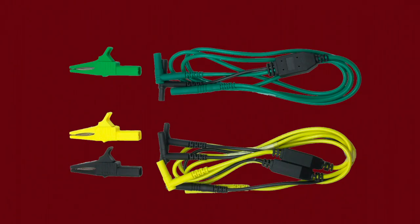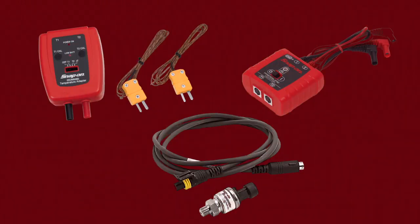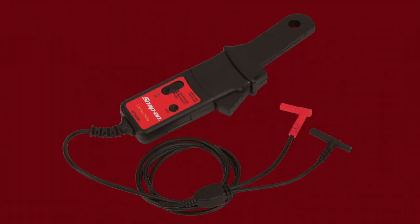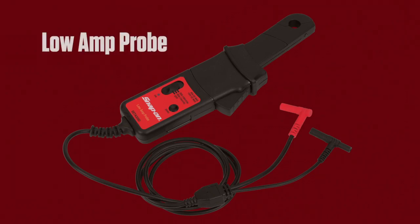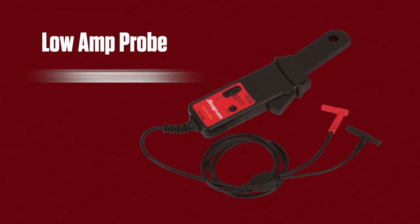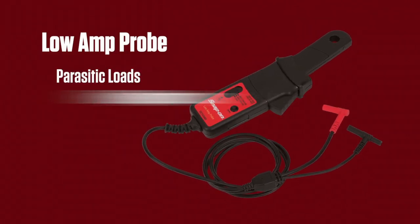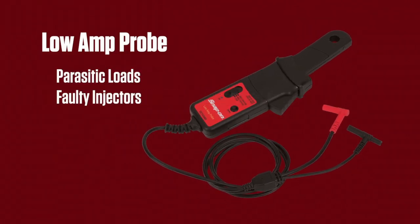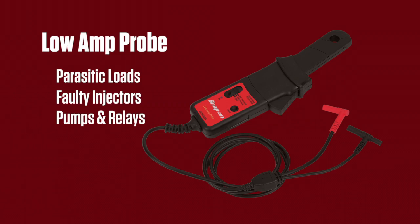Most of these tests can be made with the standard leads included with the tool. Here are some optional probes available for specialized tests to detect glitches in pressure, vacuum, and temperature in automotive applications. Current measurements require the optional precision low amp probe. This is especially useful for finding parasitic loads, faulty injectors, pumps and relays. Contact your Snap-on representative to learn more.